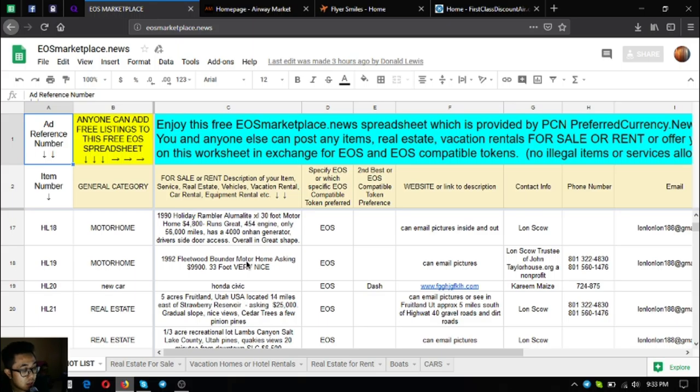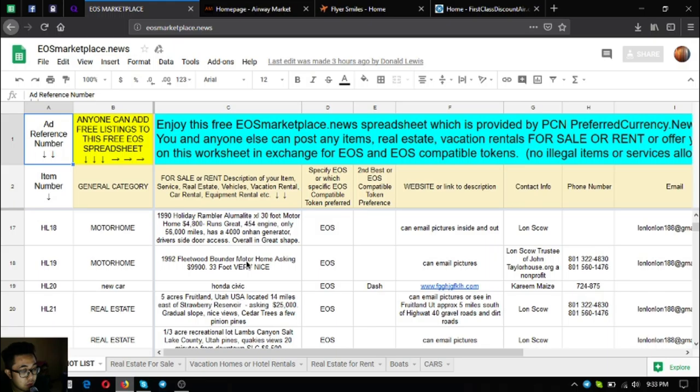The next one is a 1992 Fleetwood Bounder motorhome. The asking price is $9,900, it's a 33 foot vehicle, very nice.